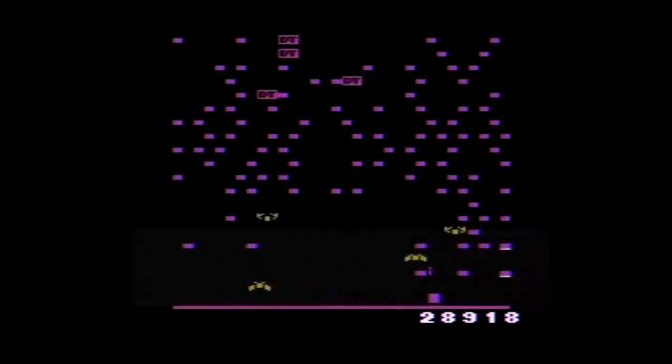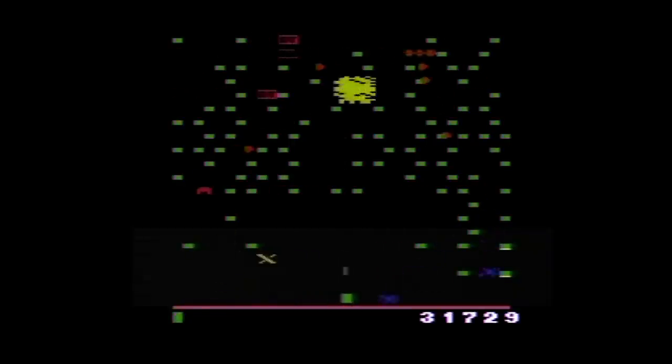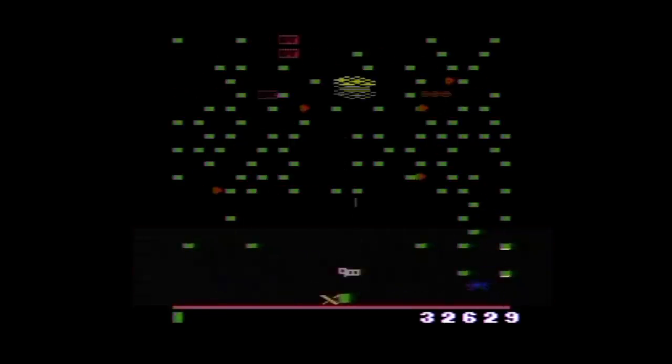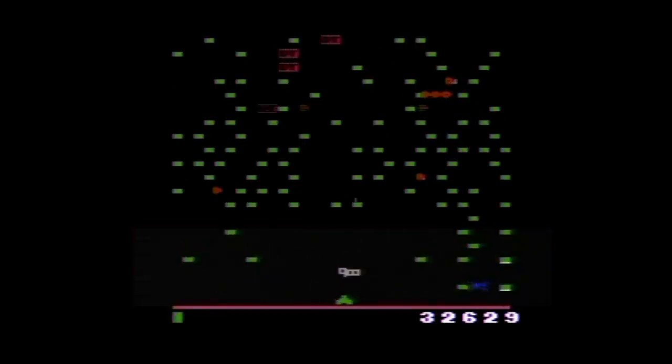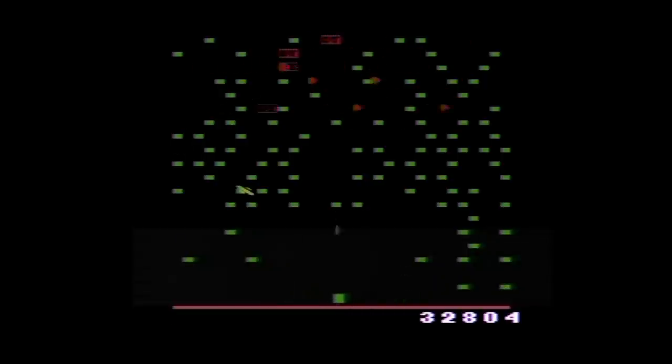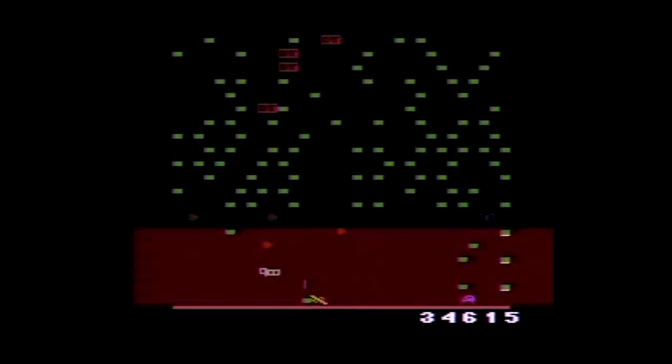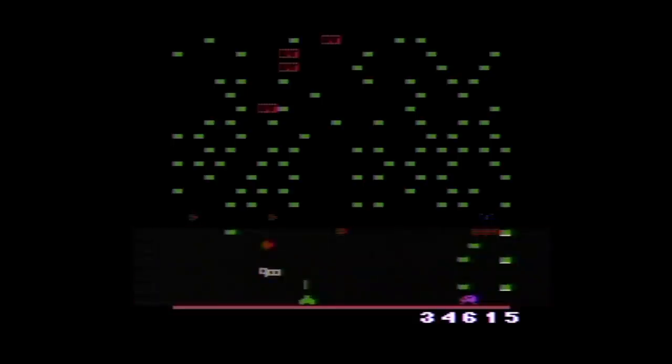When you die, you get five points for every poisonous flower and every three mushrooms left on the screen. Every time you earn fifteen thousand points, you get an extra life. Graphically speaking, while you and the mushrooms are just blocks, I like the look of the various insects.